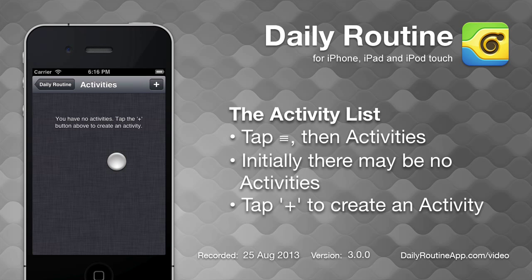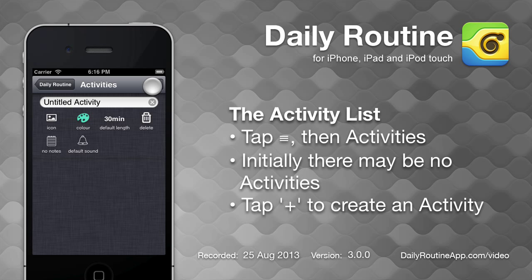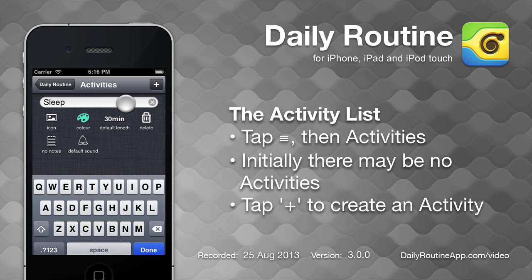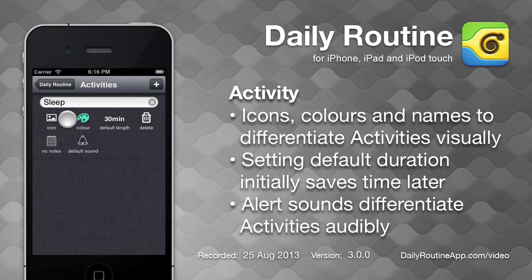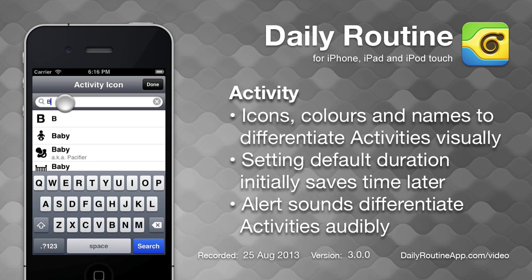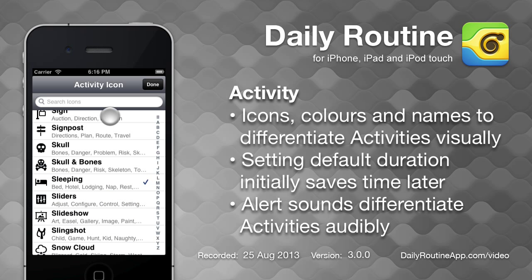To add an activity, tap the plus button. We'll call this activity sleep. We can give each activity a unique color and icon to help us tell them apart.